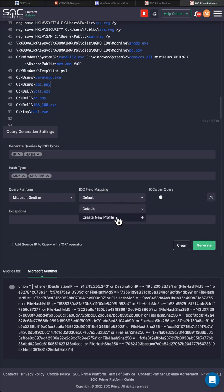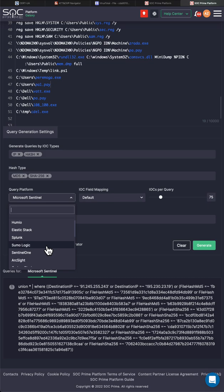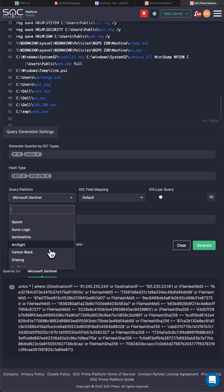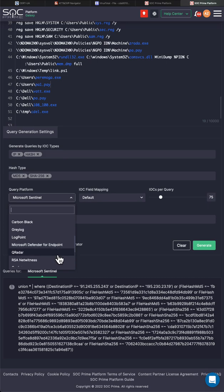So we do support - as you can see, we have Microsoft Azure Sentinel query. You can actually customize the data schema mapping for your environment, which is a very important step. Aside of Azure Sentinel, we support Humio, Elastic, Splunk, Sumo Logic, Sentinel-1, ArcSight, Carbon Black, Graylog, LogPoint, Microsoft Defender for Endpoint, QRadar, RSA NetWitness.